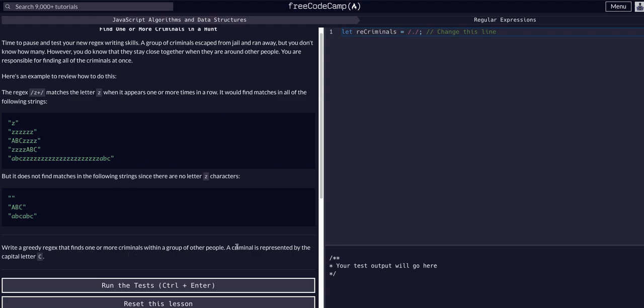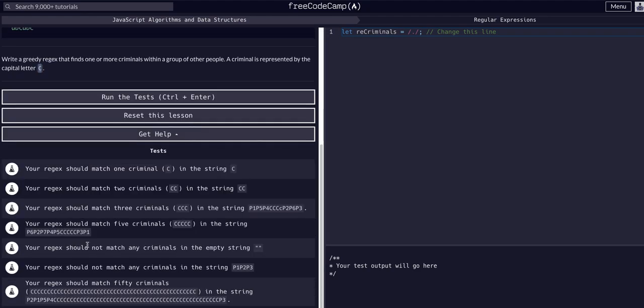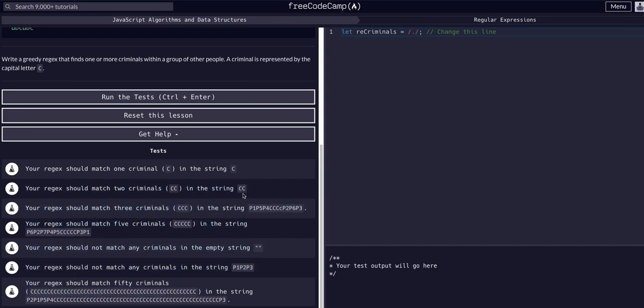They're really just trying to throw you off by using the people example, but all they're asking is to match all capital letter C's within a string. There's quite a few tests that get ran here, but all we want to do is capture C, this capital letter C for criminal. You can see the string C returns one C, two C's has two C's, three C's has three. We only want to grab capitals. There is a lowercase but we only grab the capitals.